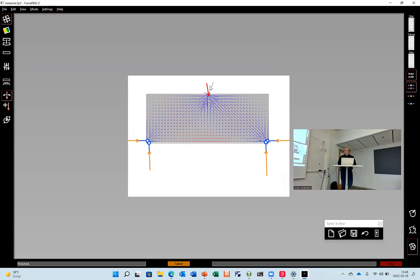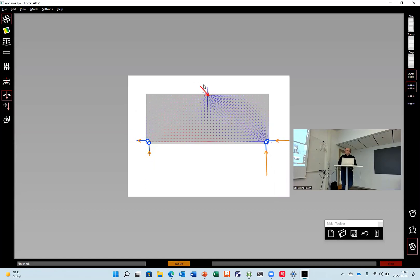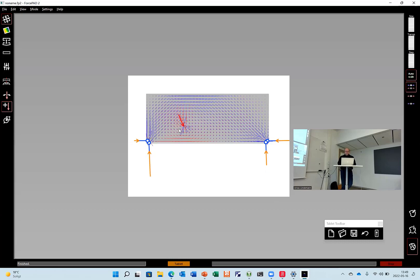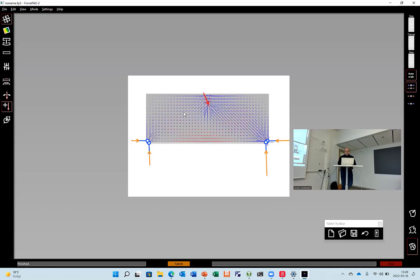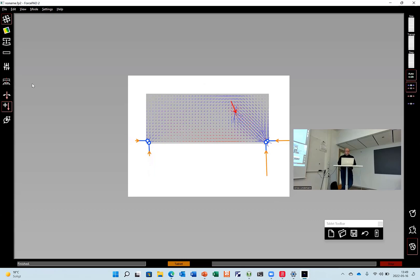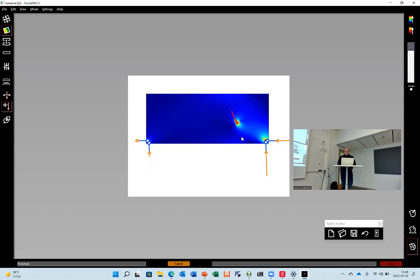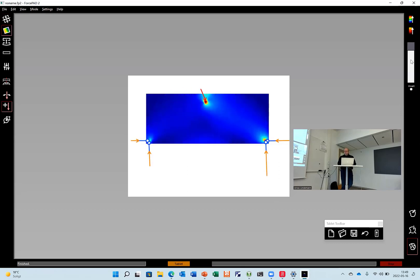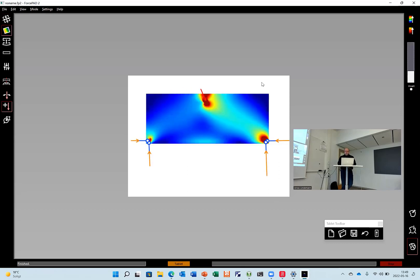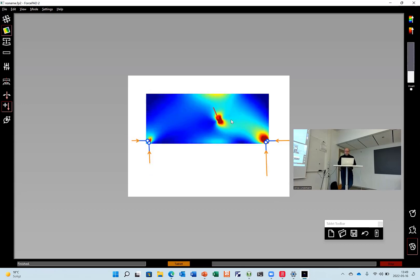I can also move the force around to see what happens if I move the force in different locations. I can look at the stresses here when you move it around. You can change the color scale here as well to show it a bit better.